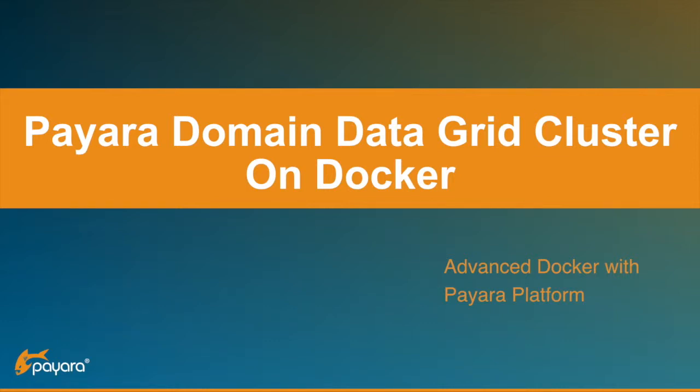Welcome to this video tutorial where I show you some advanced Docker techniques. I will demonstrate how you can cluster two domain data grids of Payara on Docker containers.